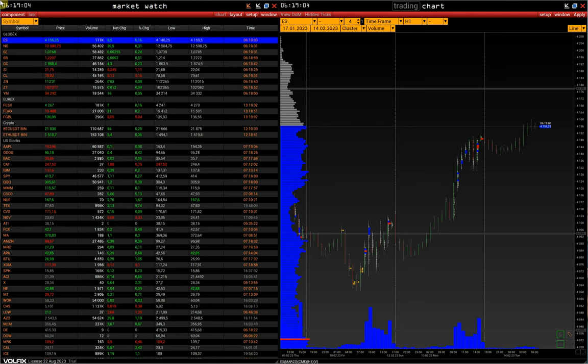All other settings, like chart colors, options, and window sets, are saved in the layout.